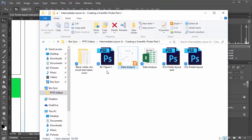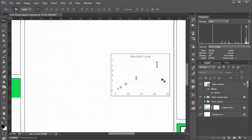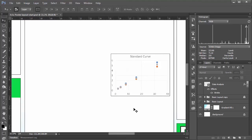But I find if you copy and paste your Excel files and your other figures into the poster folder that you're working on, then it just keeps things organized and everything in one place. Okay, so what do I want to do next?